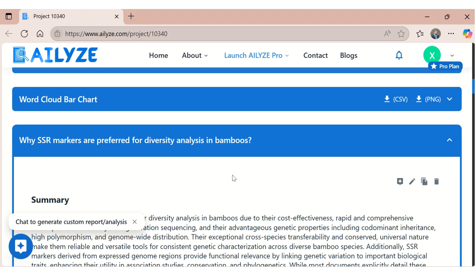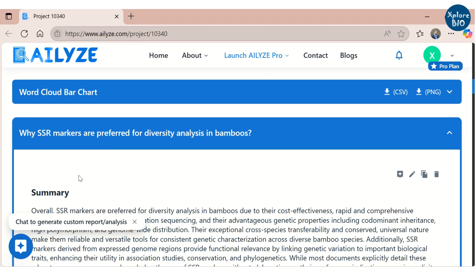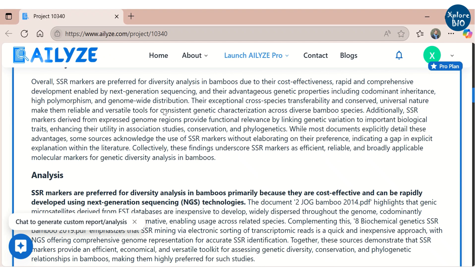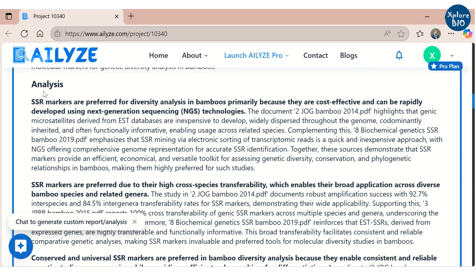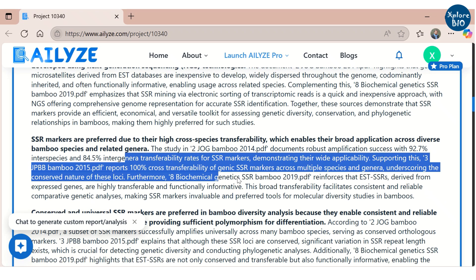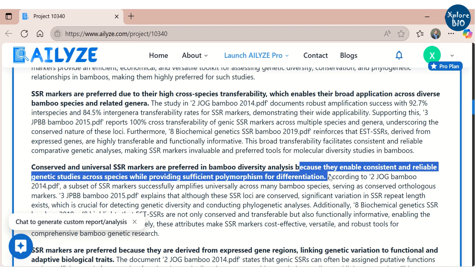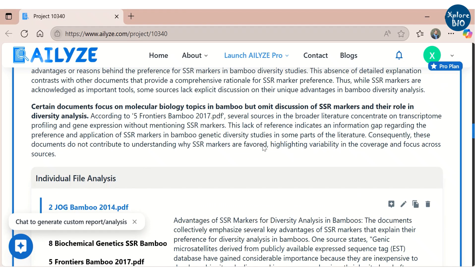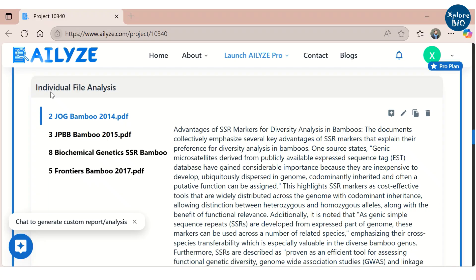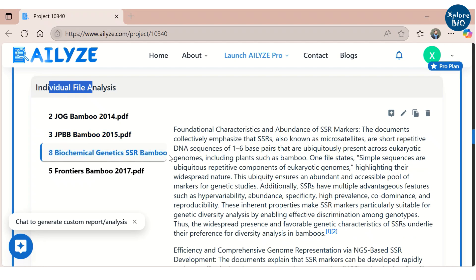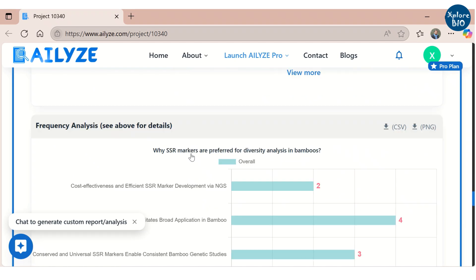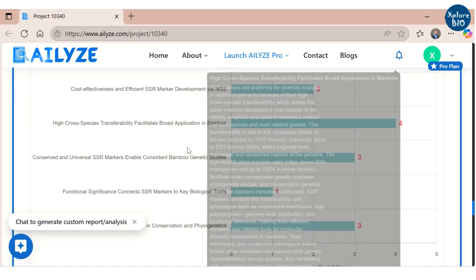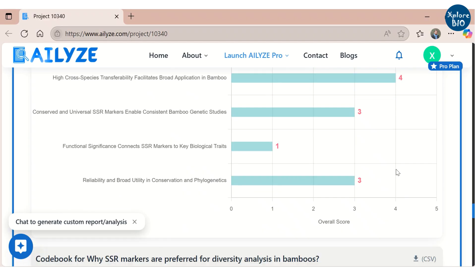Now let's see how it has analyzed and answered our questions. It first provides a general answer to the question in the form of a summary, after which it gives a detailed analysis providing specific instances, evidence, and reasons in support. The analysis is well-structured in paragraphs. At the end, it gives additional insights that should not be ignored. After this, you can find how each individual paper answers that question. Finally, the frequency chart makes it very easy to find the most common answers when compared across all the papers. Such detailed reports are not provided by any other academic tool.